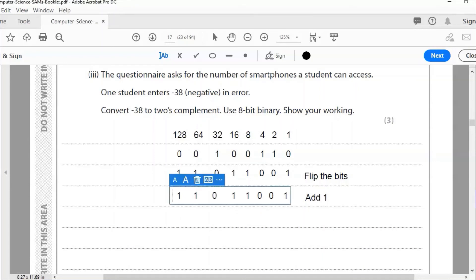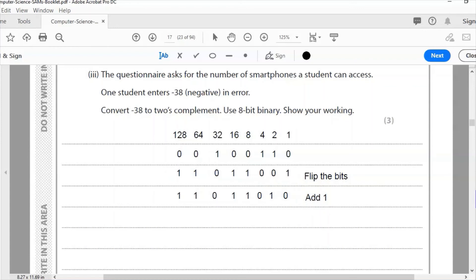If I add one to this, what happens is this value here at number one becomes zero, and one is placed in value two there. So that is now adding one: flip the bits, add one, and there is my answer: 11011010.